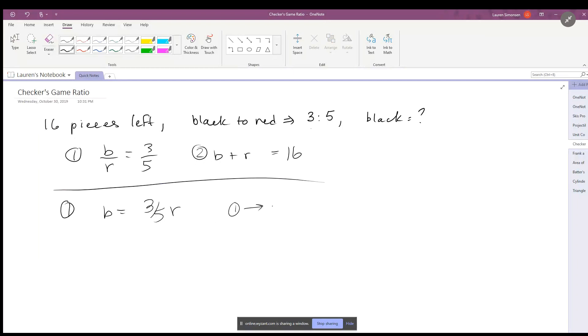So here's equation 2: we have black plus red is equal to 16. And I'm going to plug in my b right here. So we know that b is equal to three-fifths r, so three-fifths r plus r is equal to 16.